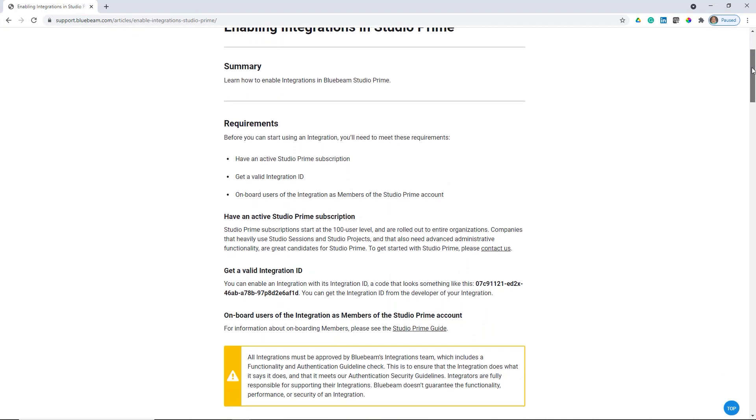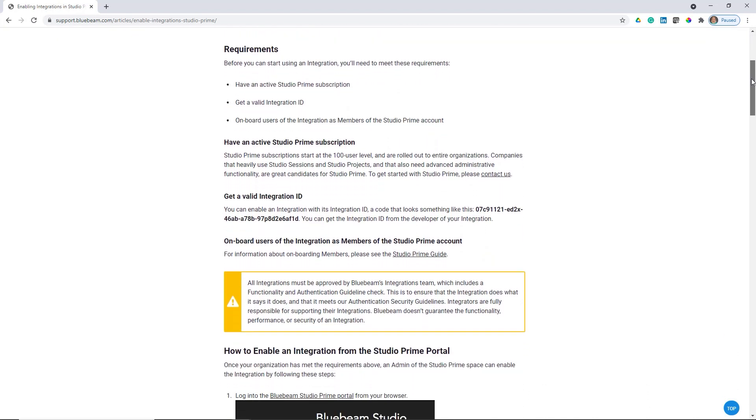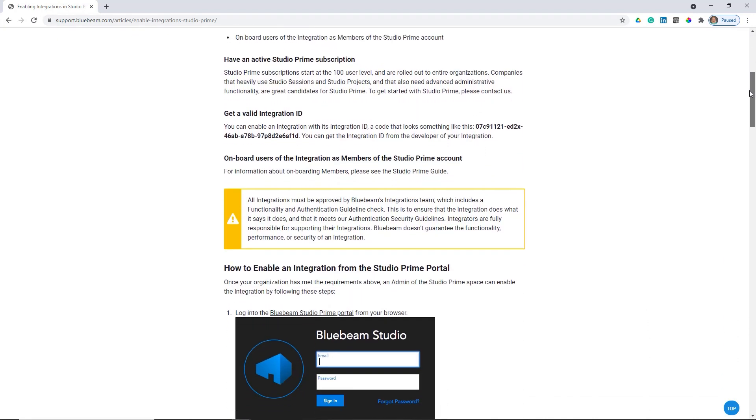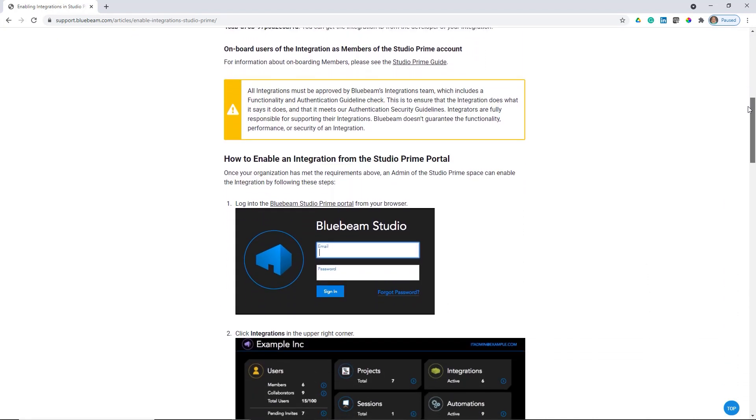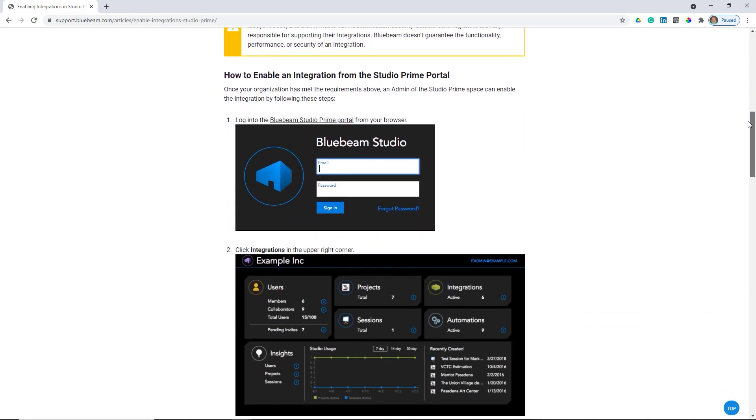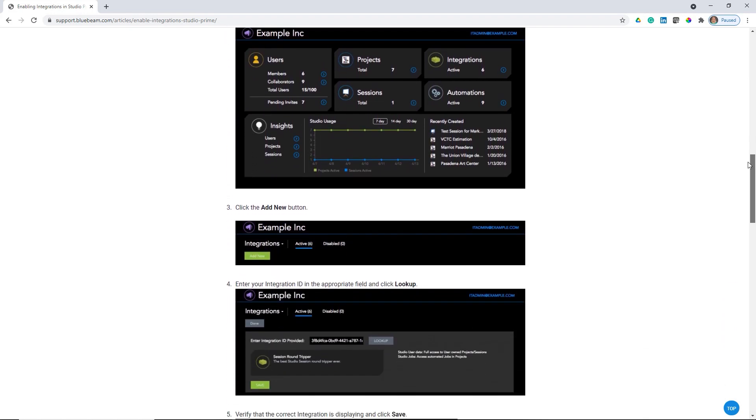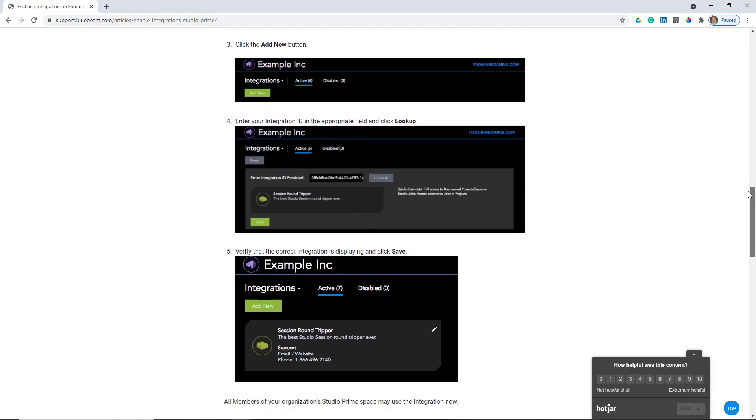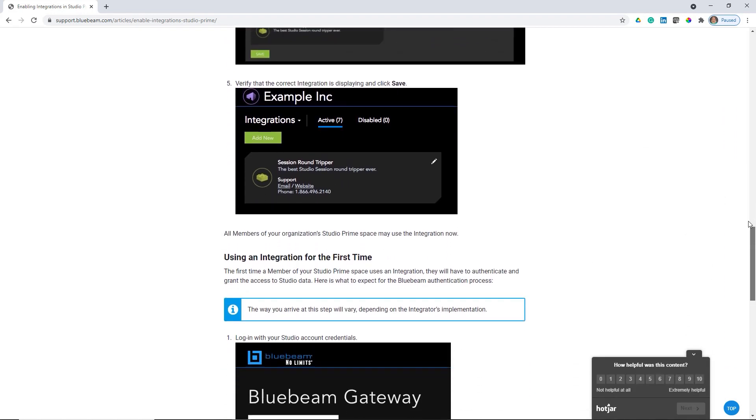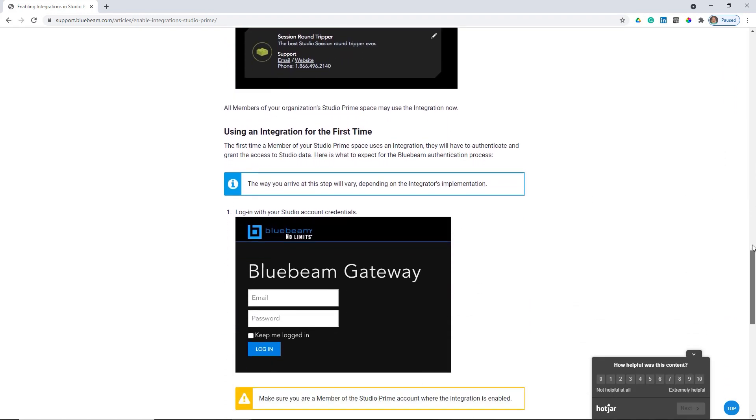For more information on how to enable integrations in Studio Prime and how to set up the SDS 2 PDF submittal tool, please reference the Bluebeam support article on their website.